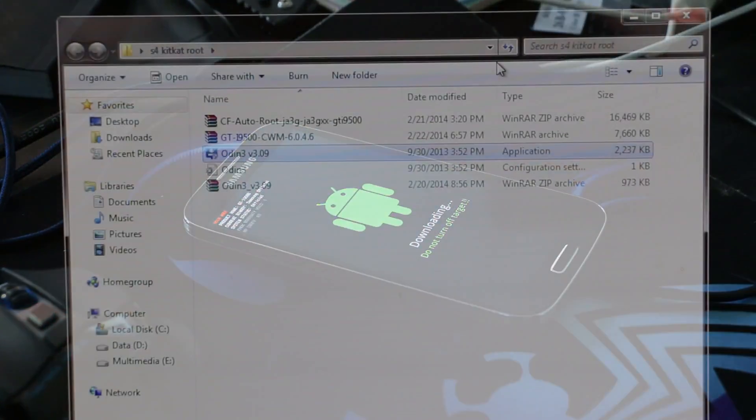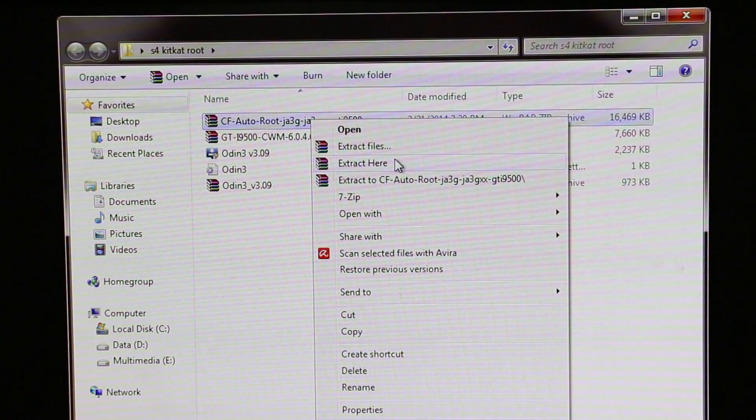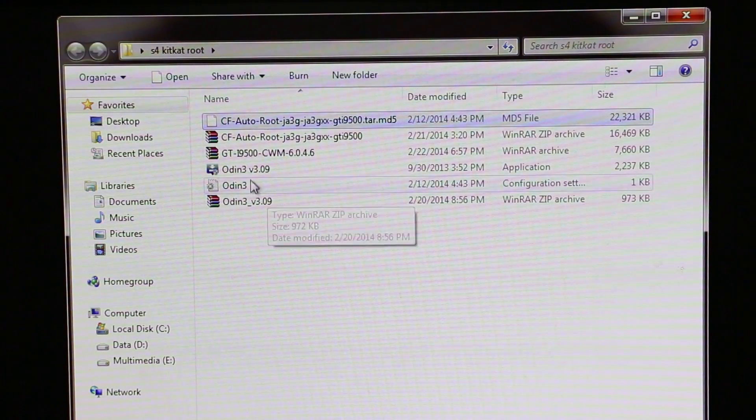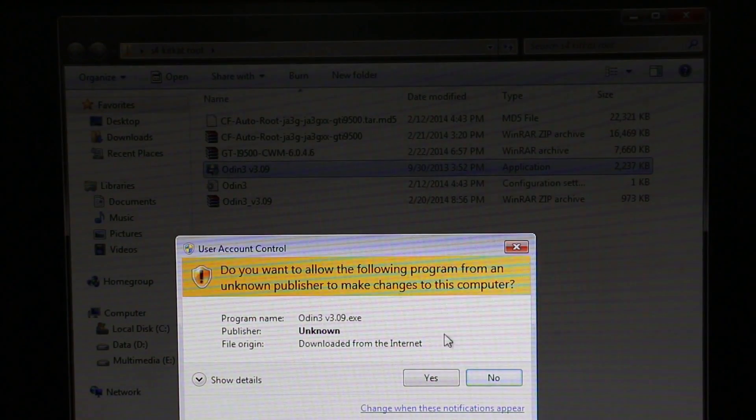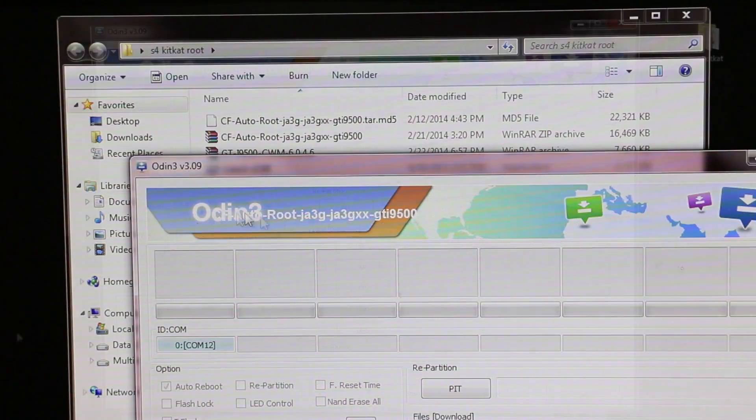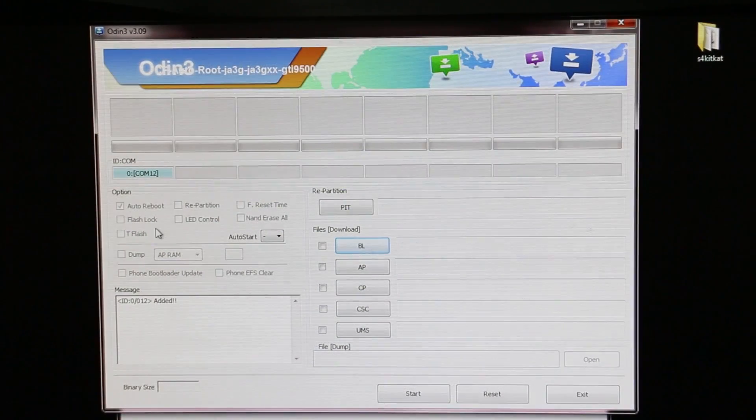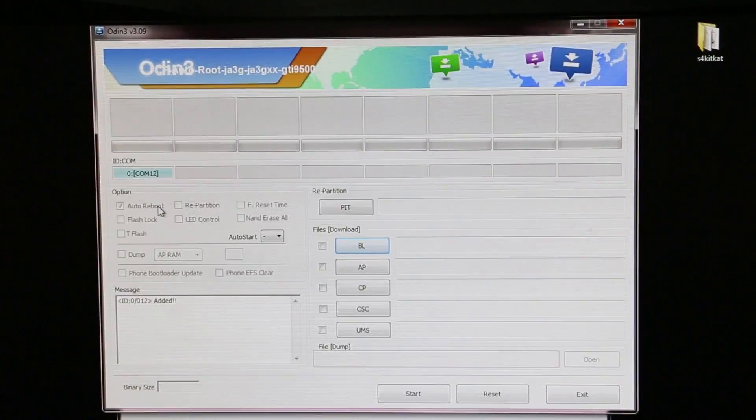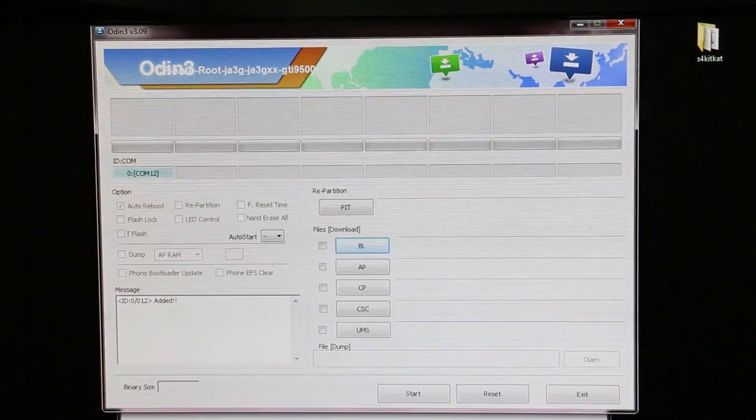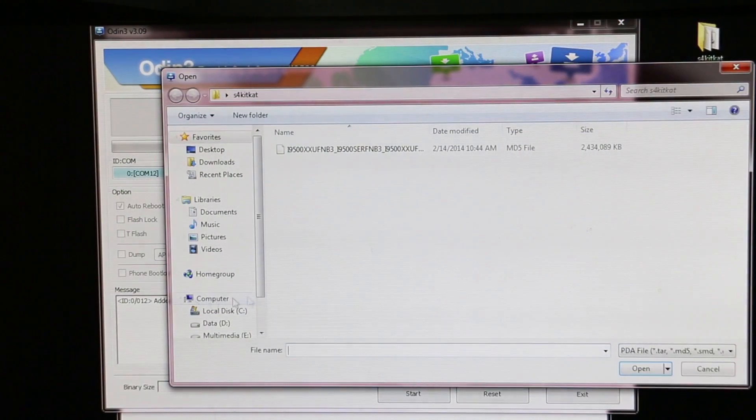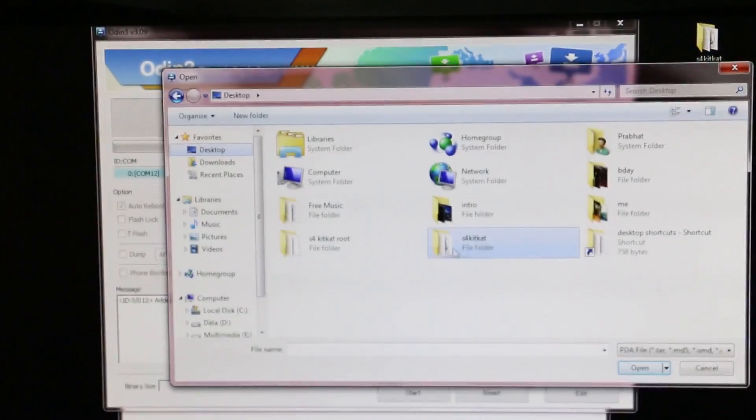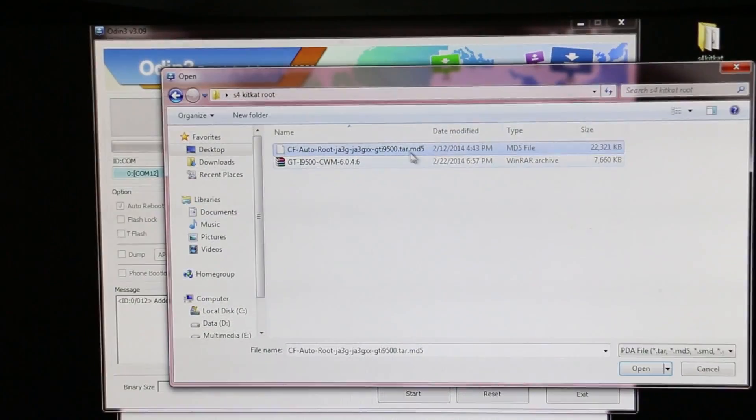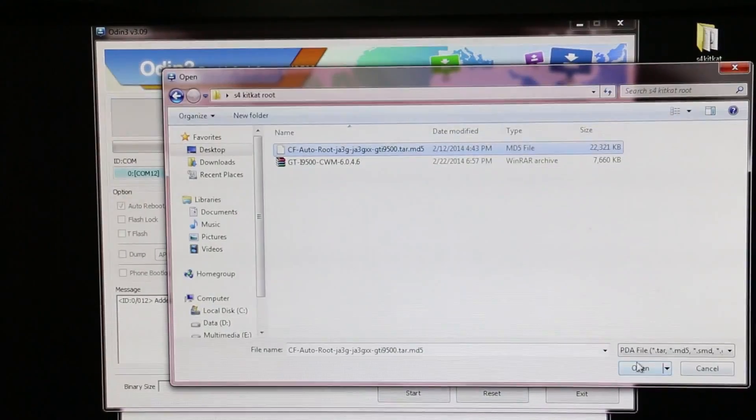Now open PC Odin, hit yes. Over here you must see this ID:COM tab blue. If this is not blue, that means your drivers are not installed correctly. Try uninstalling and reinstalling Samsung Kies. Now hit AP and select the extracted file of the CF Auto Root, that is the .tar.md5 file.